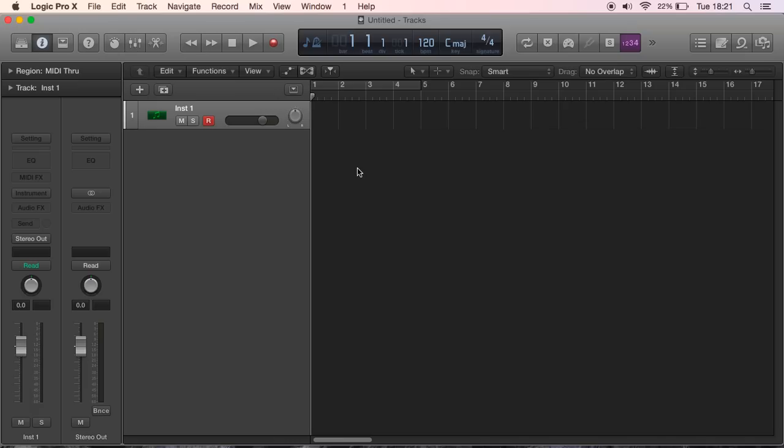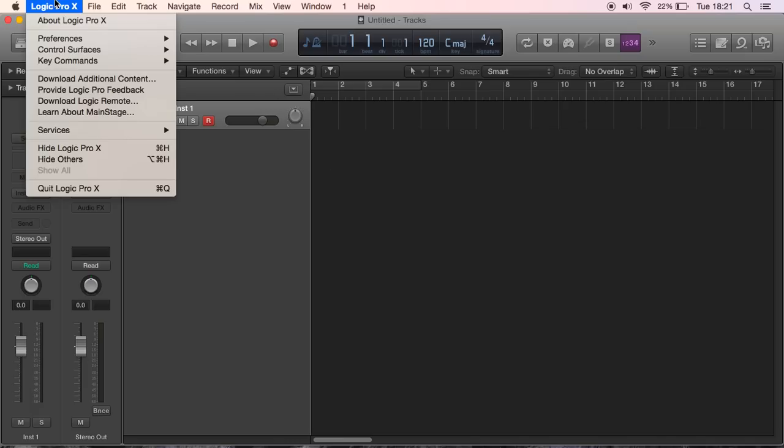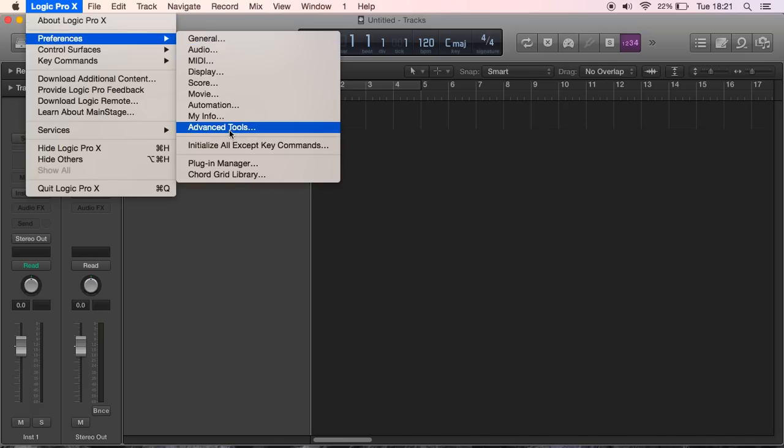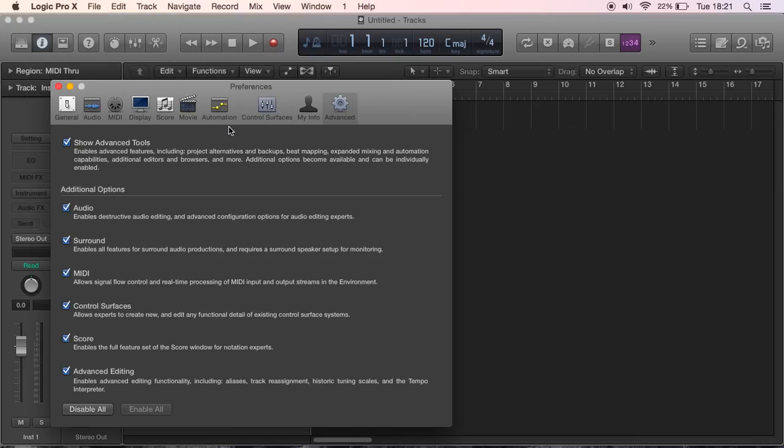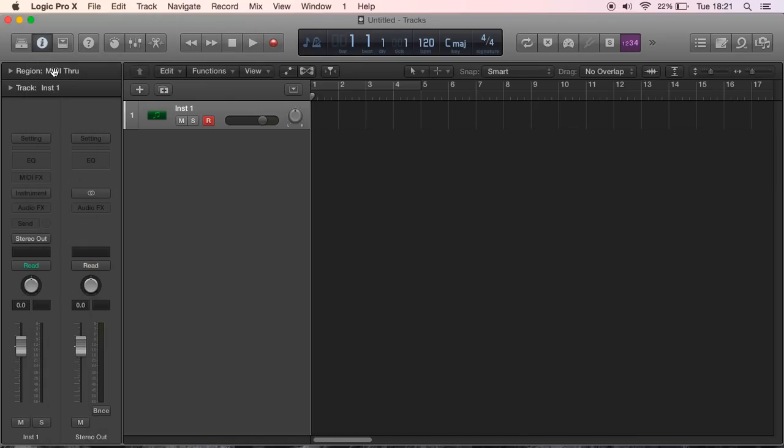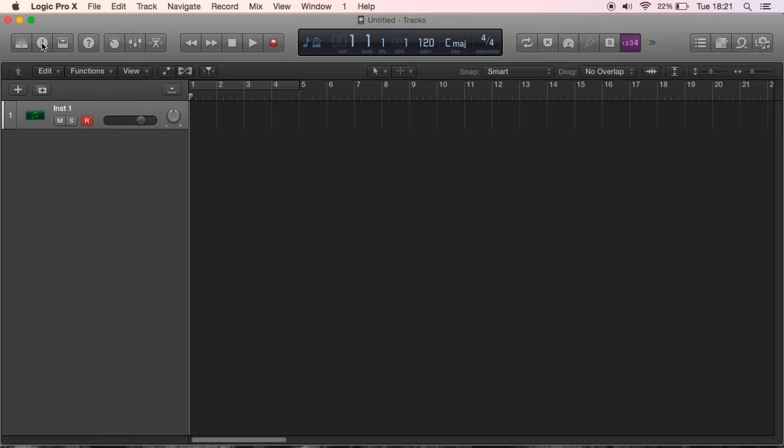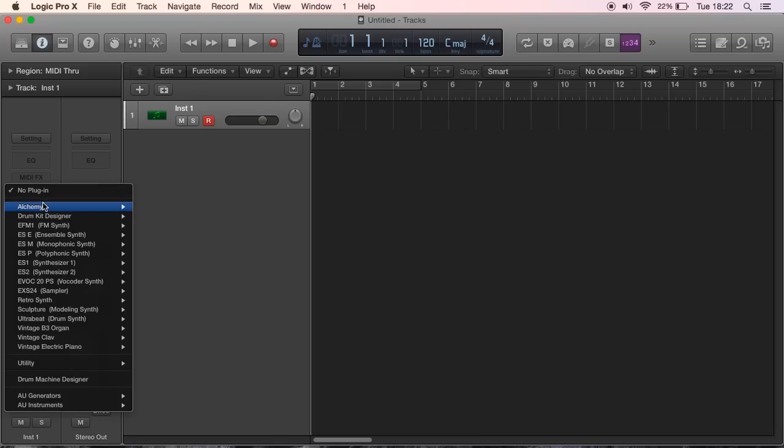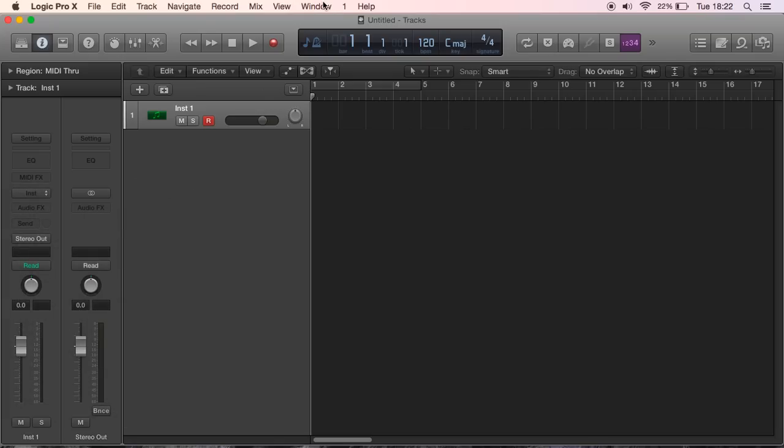Make sure you've got advanced tools turned on. I think it was Preferences and Advanced Tools, and then make sure all of that is ticked. Today we're going to be creating just a few different tracks to get a beat going, and I'm making this melody up on the spot so it might not be perfect.